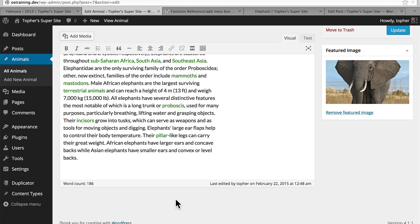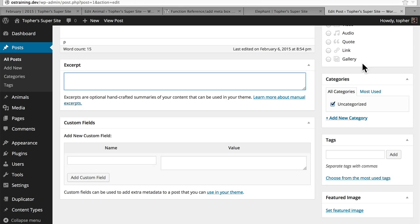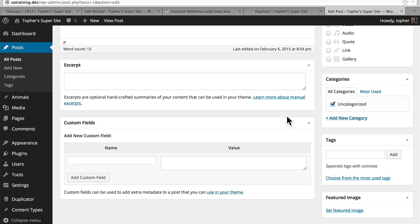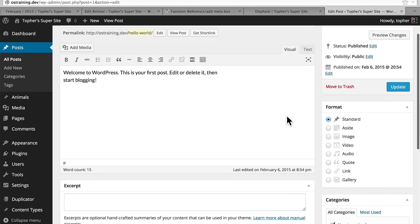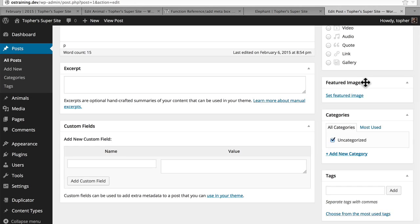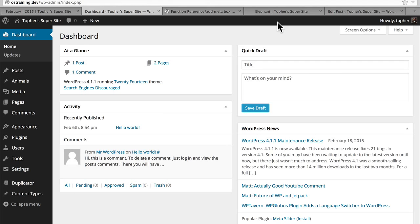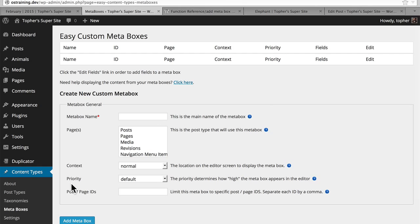Another cool thing about meta boxes is that they're movable. You can click the title bar and move them around within the UI. Now this is only reflected for the user that you're logged in as. So if you use featured image a lot but tags and categories rarely, you simply move it up — maybe even right to the top. This is not going to affect any other users, but it will remain there for you until you move it someplace else. We're going to create our first meta box. We're going to go under Content Types to Meta Boxes. We need to give it a name — this will be visible at the top of the meta box, so give it something that makes sense. The one we're making is going to be information about our animals, so we'll call it Animal Details.